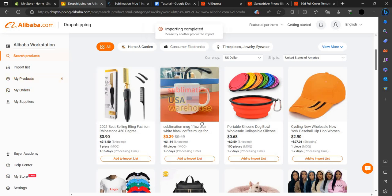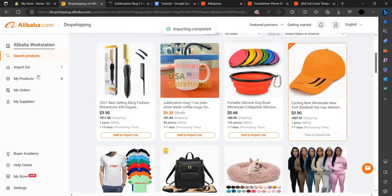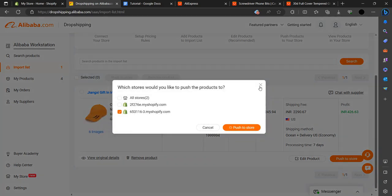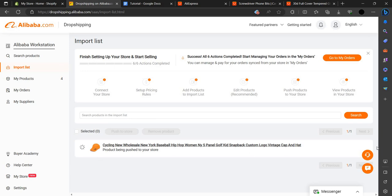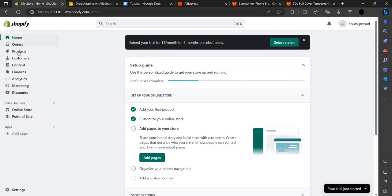This product is already imported — please try another product. Let's try this one — yes, it's imported. We can go to our Import List and push it directly to our store. The shipping cost will apply and our profit will be about five dollars per sale. Clicking Push to Store — it's now pushed.